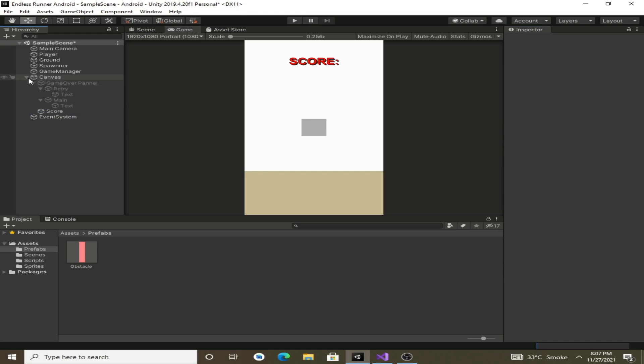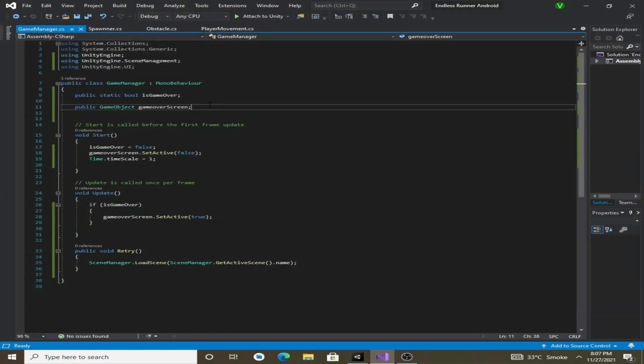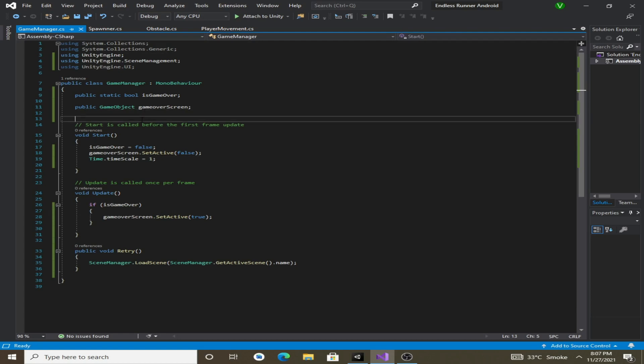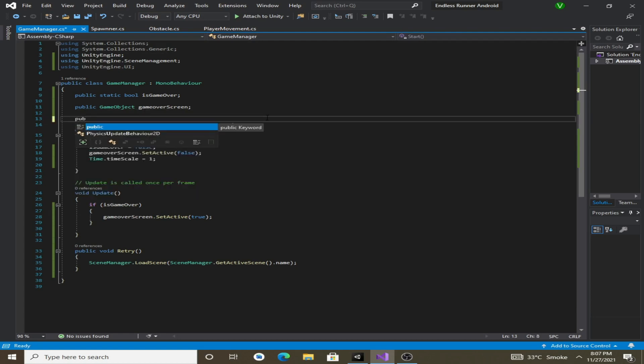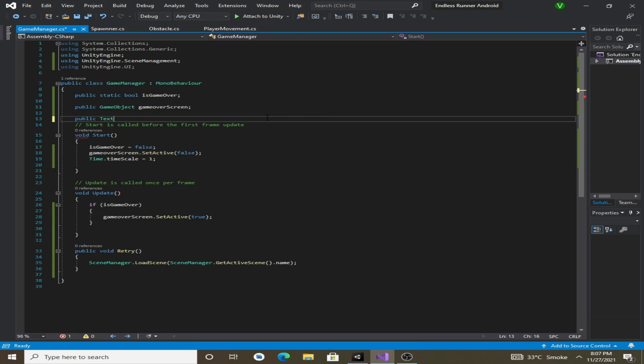Now we have created our UI for displaying the score. We will go to the game manager script and we will make a public variable to reference the score text. So make a public text.